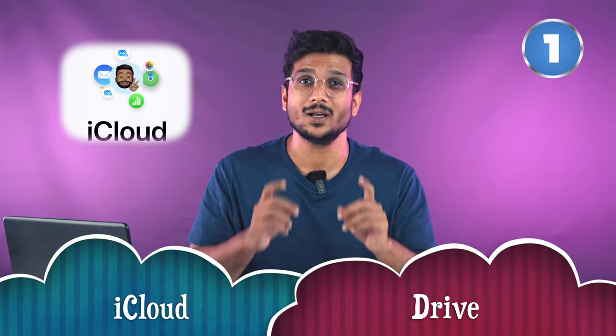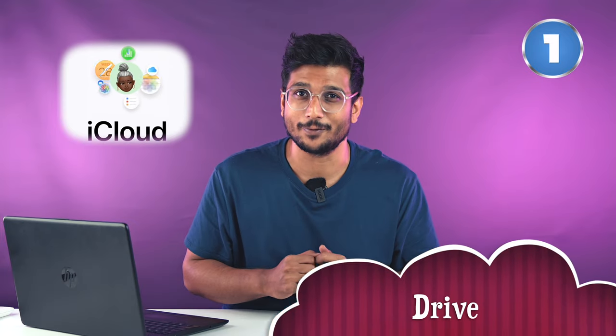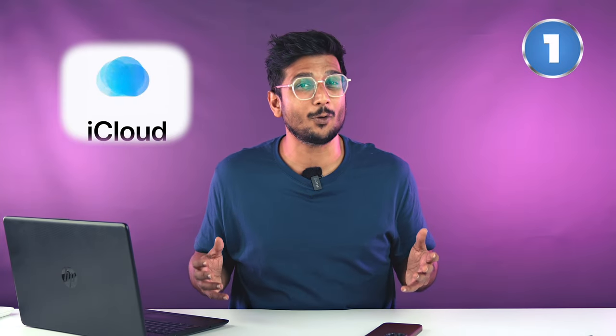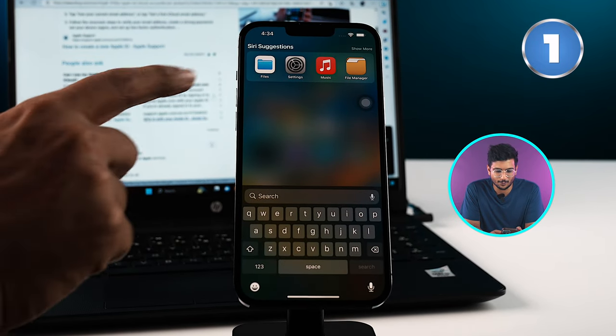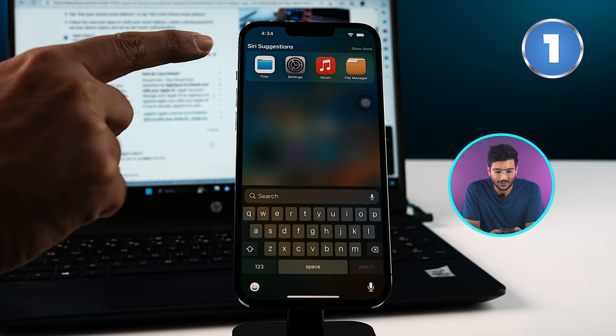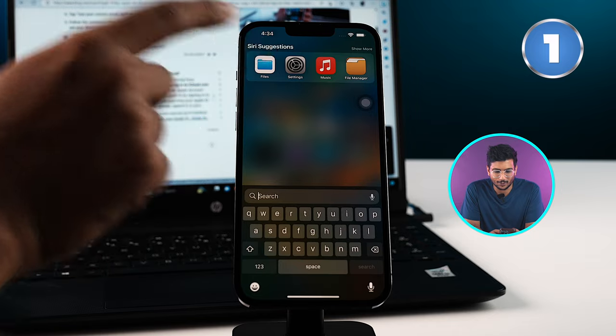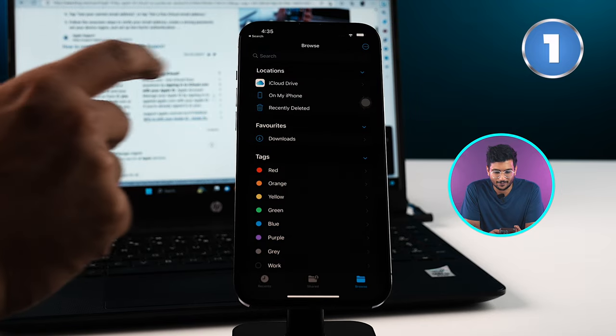The first one being iCloud Drive. When using an iPhone and having an iCloud account, I don't think it can get easier than this. All you need to do is go to your Files folder. Over there you need to browse for your iCloud Drive.